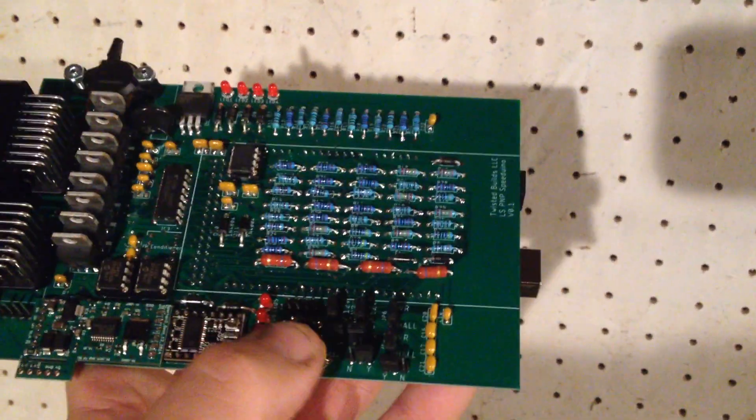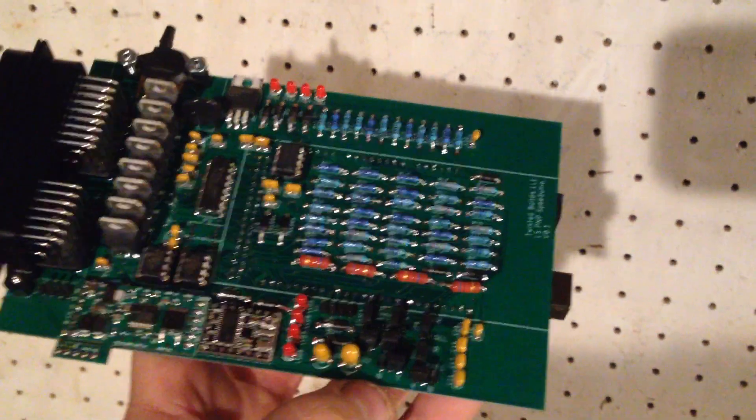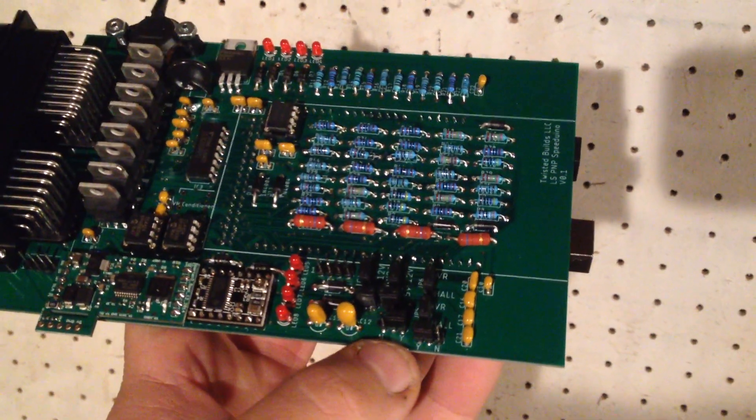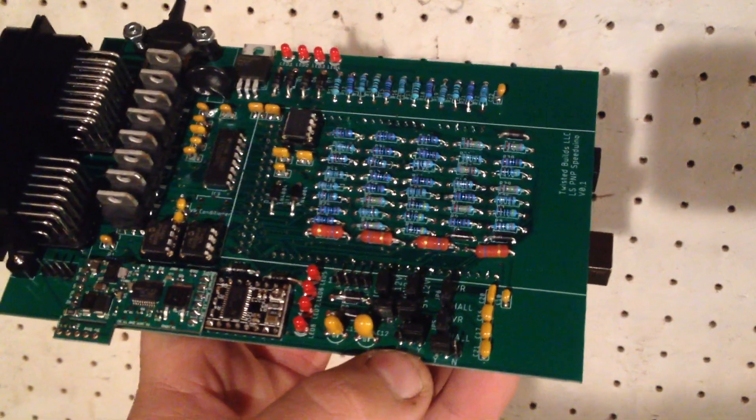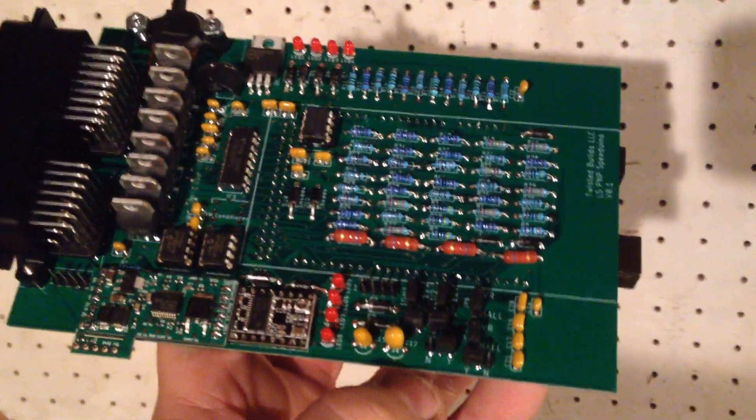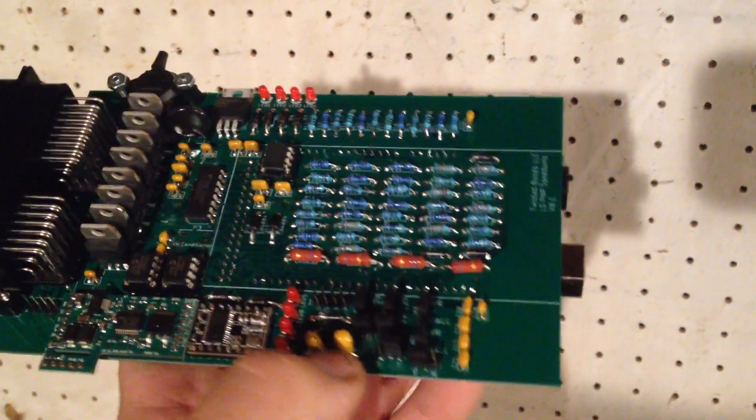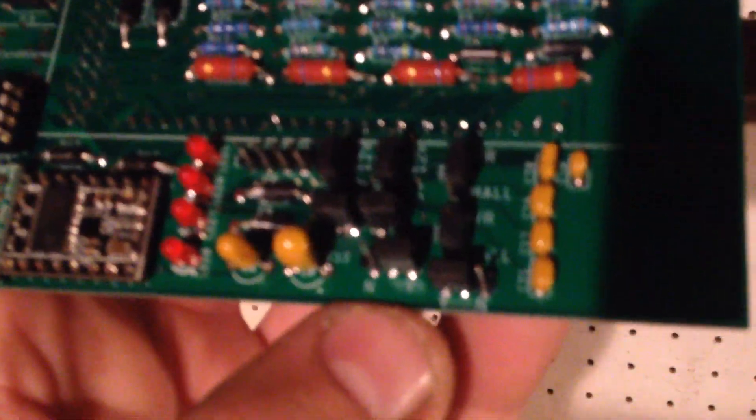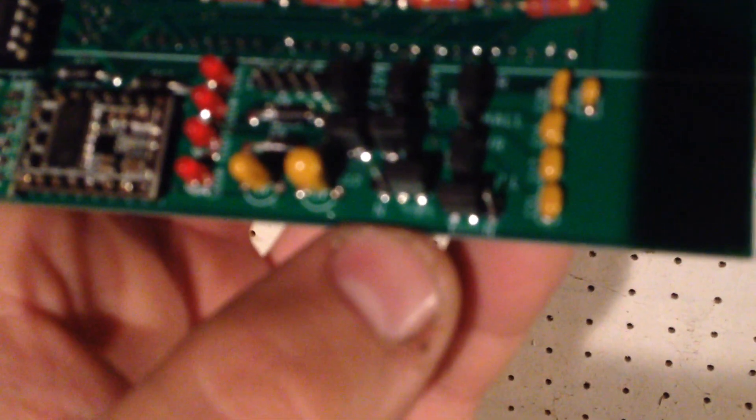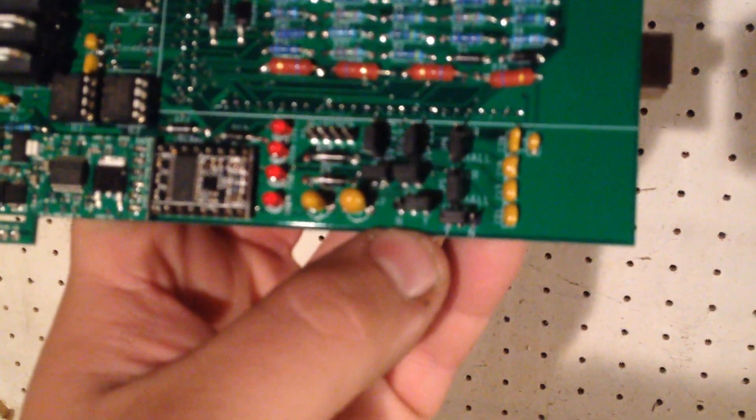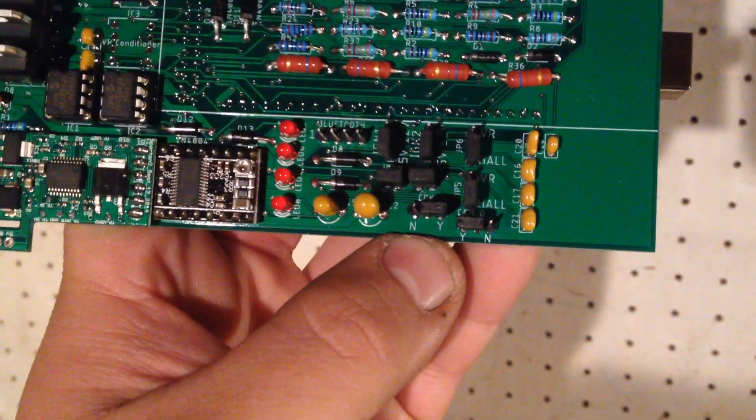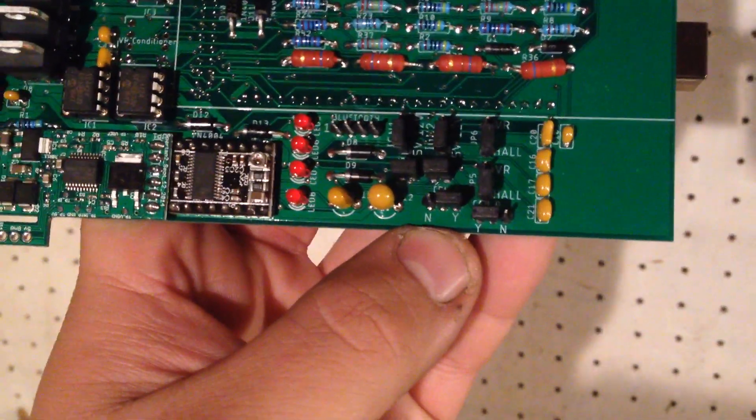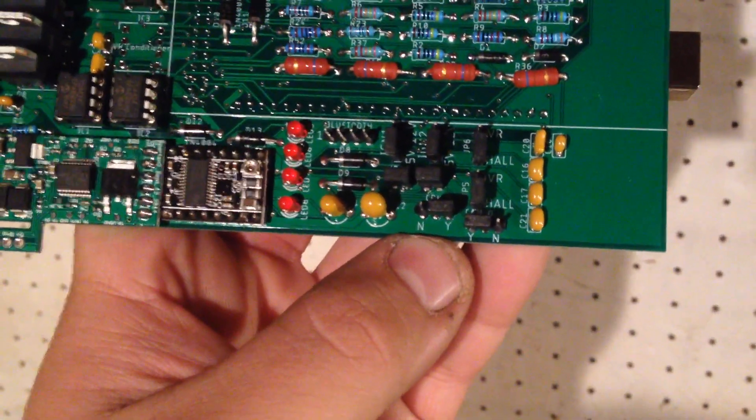I have on here, because this is for an LS, I have selectable jumpers for dioding the inputs for the cam and crank sensors. For the LS motors, you have to put diodes on them going into the Speedino. So these two actually right here, if this will focus, it's not going to focus. This is my cheap iPhone, so that might be why. Oh, there you go. So it has Y and N. Y is yes to diode, and N is no.